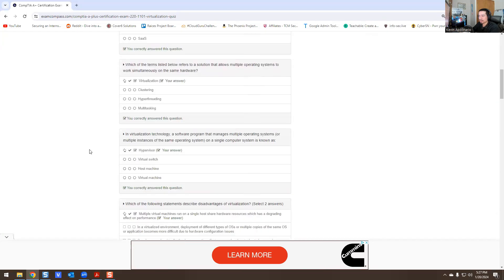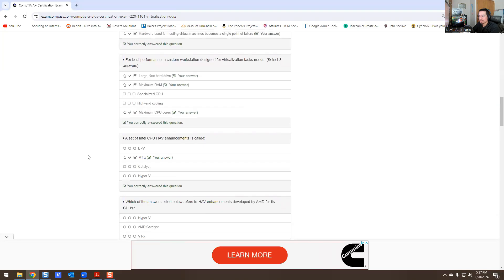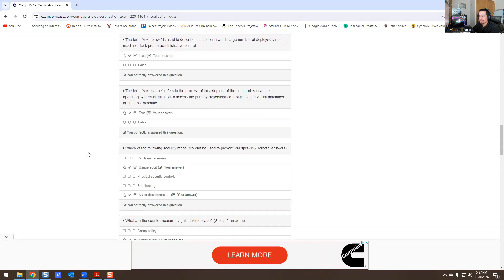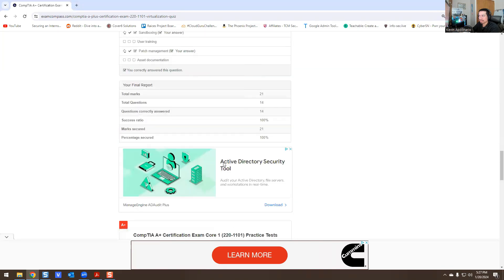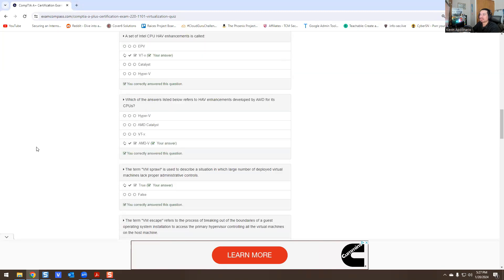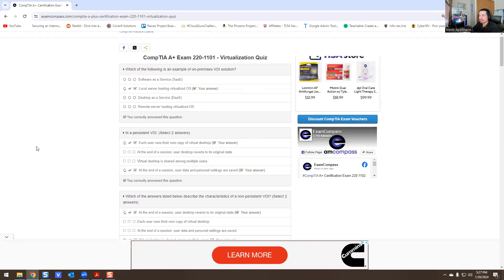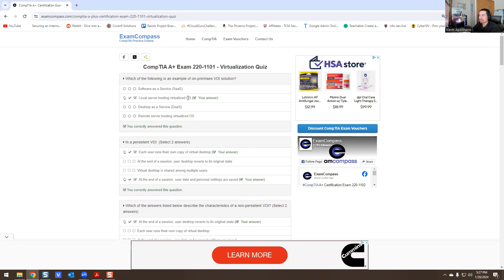Alright, so we got 100%. Let's go back to this video. First one is local server hosting virtualized OS.